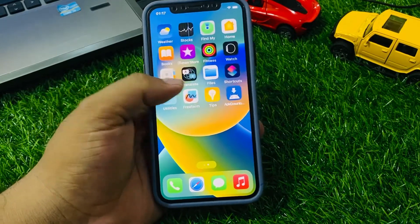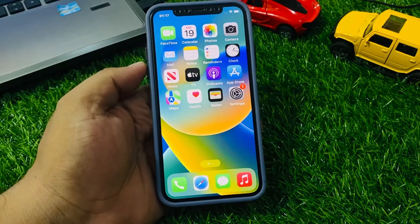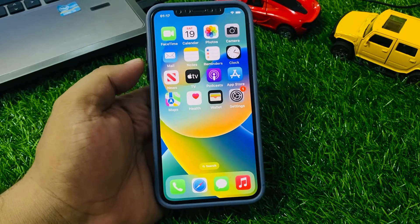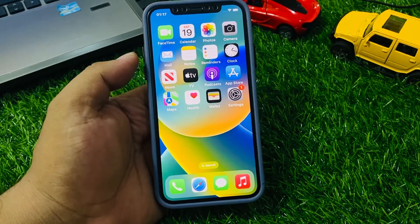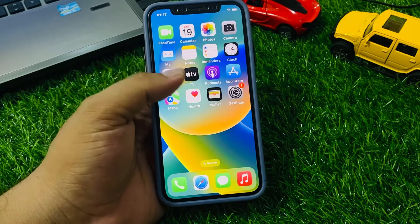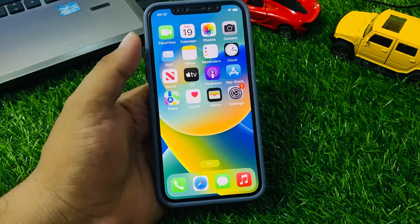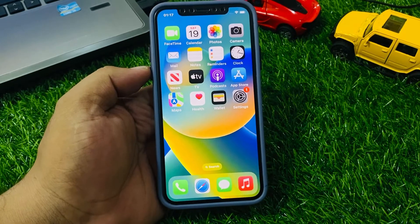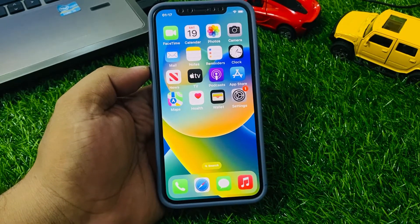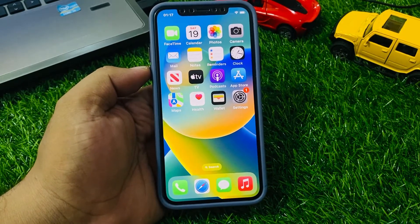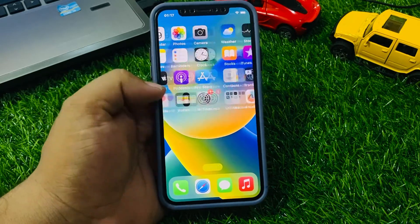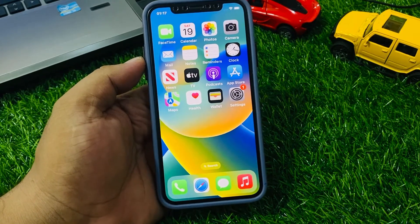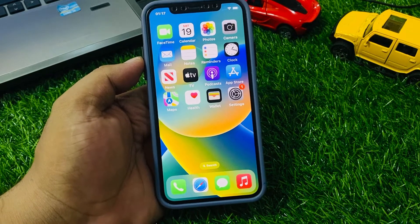Hey guys, welcome back to my YouTube channel. This is Bilal and you are watching Bilal Mobiles RYK YouTube channel. In this video I am going to show you Apple CarPlay not working on iOS 17 after update. Here are some things you can try if Apple CarPlay is not working on your iPhone after updating to iOS 17.